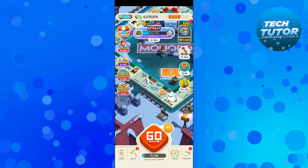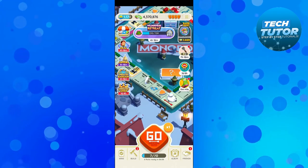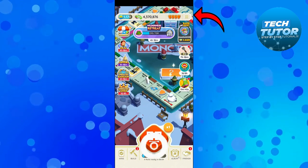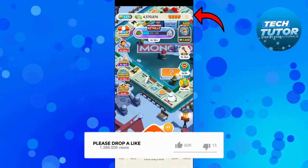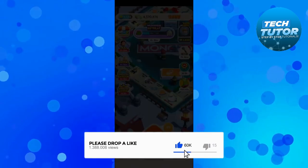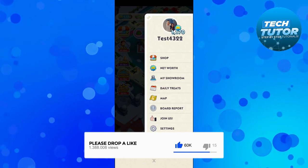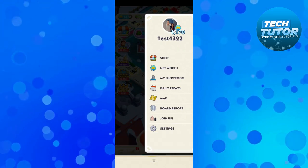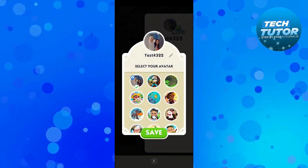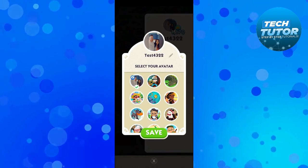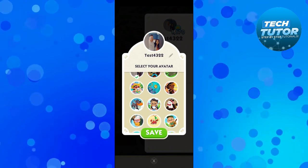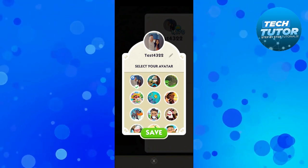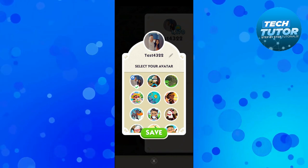Once you've opened up the app and you're logged in, what you're going to want to do is come up to the top right hand corner and press onto the three lines to open up the menu. From here, all you want to do is go ahead and press onto your profile picture at the top, and from here what you can do is go ahead and change your profile picture. Now if you want to add a custom profile picture like I've done here,